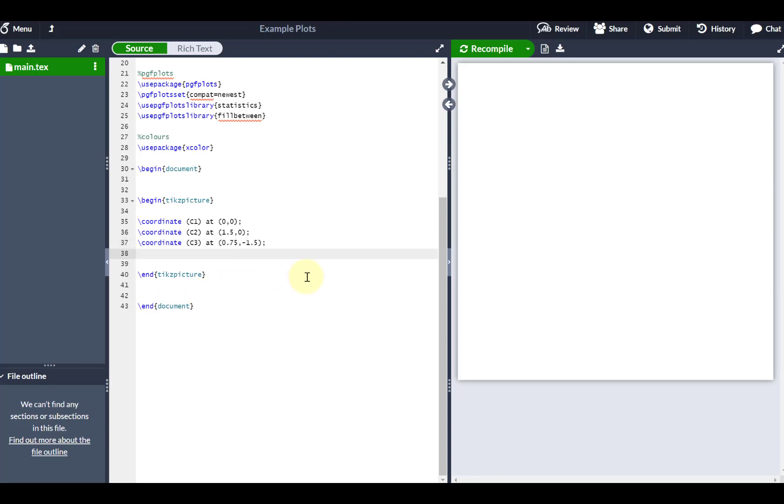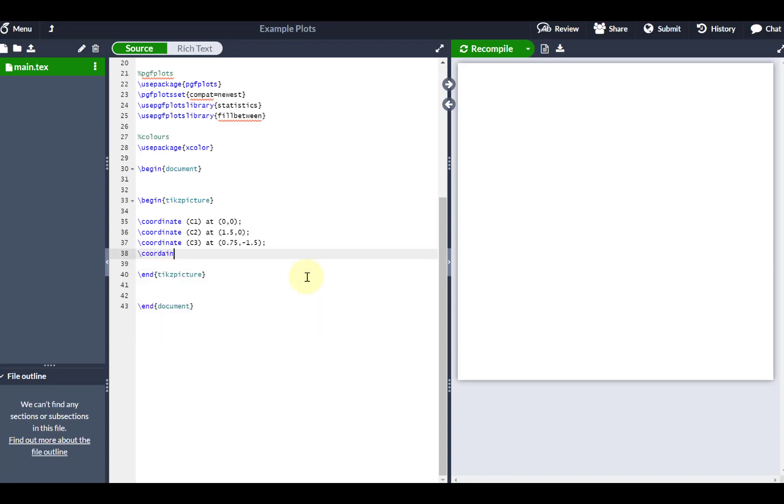The other thing which I am also going to define is the rectangle. So basically I need a universal set around the outside. I'm going to call this coordinate R1, which is going to be the beginning of the rectangle. I'm going to put that at negative 1.75, negative 3.25.